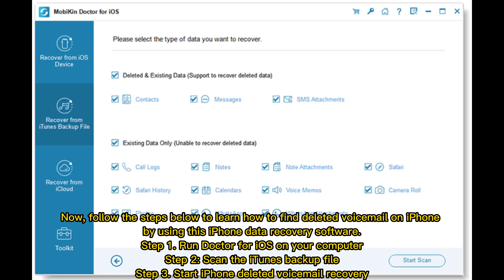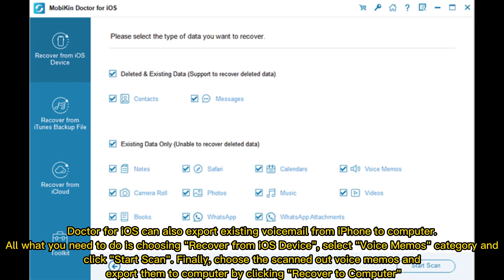Step 1: Run Doctor for iOS on your computer. Step 2: Scan the iTunes backup file. Step 3: Start iPhone deleted voicemail recovery. Doctor for iOS can also export existing voicemail from iPhone to computer. Choose Recover from iOS Device, select the Voice Memos category, and click Start Scan.